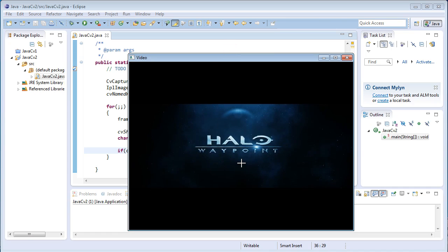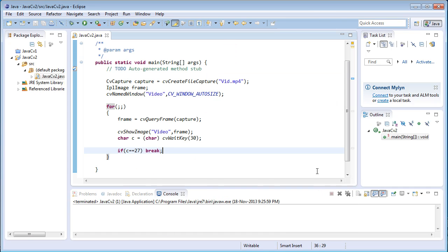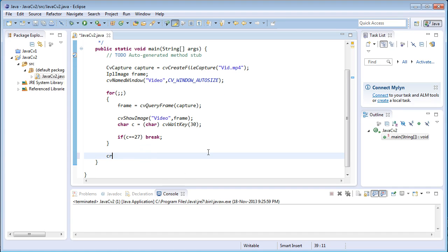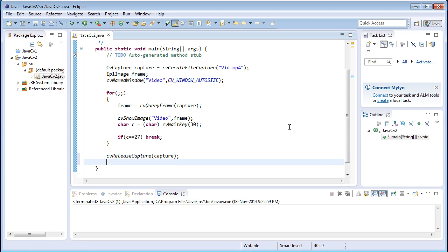Now the video is playing — if I press the escape key, it will exit the loop. Once we are out of the for loop, we need to deallocate the memory allocated for the various variables — for capture variables and window variables. So cvReleaseCapture of capture: this is going to deallocate the memory allocated for the capture variable. Now cvDestroyWindow video: this is going to deallocate the memory allocated for the window variable.